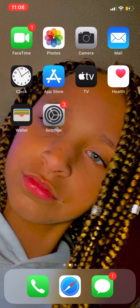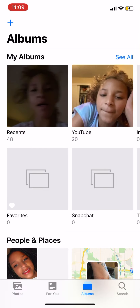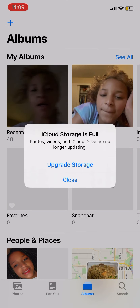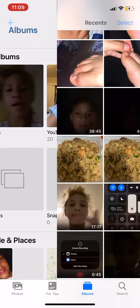And then here's the other page — of course I have FaceTime, as you can see, and Photos. I don't really want you to see that, but...